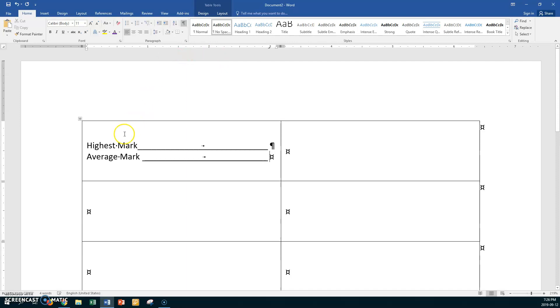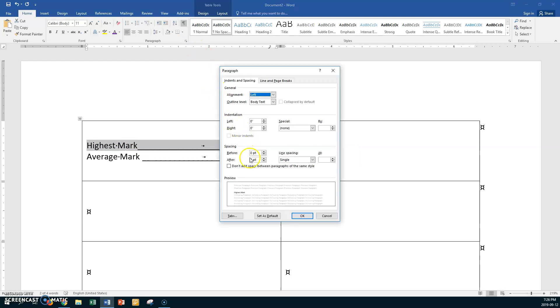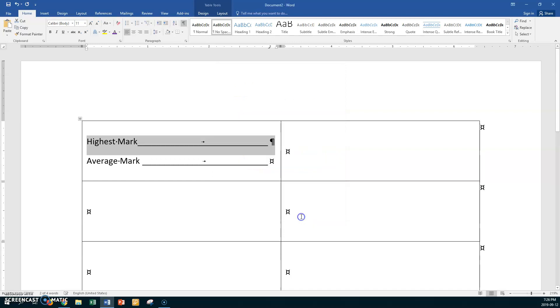Now let's put some paragraph spacing after 'highest mark'. Go to Paragraph and put 10 points of spacing after, then click OK. We've got a nice balance there.